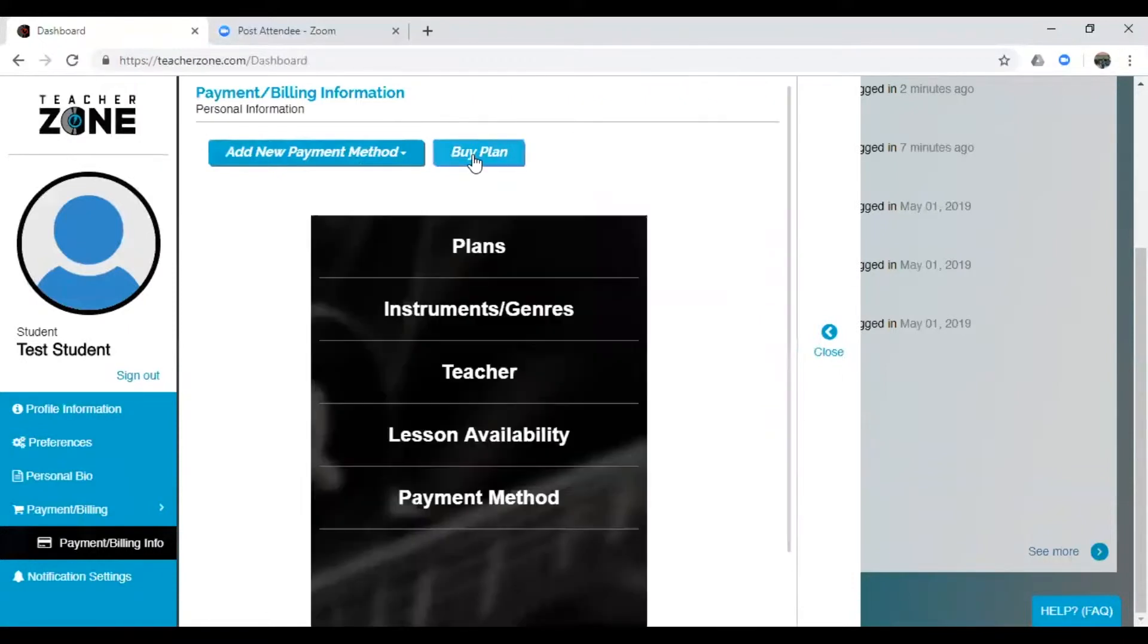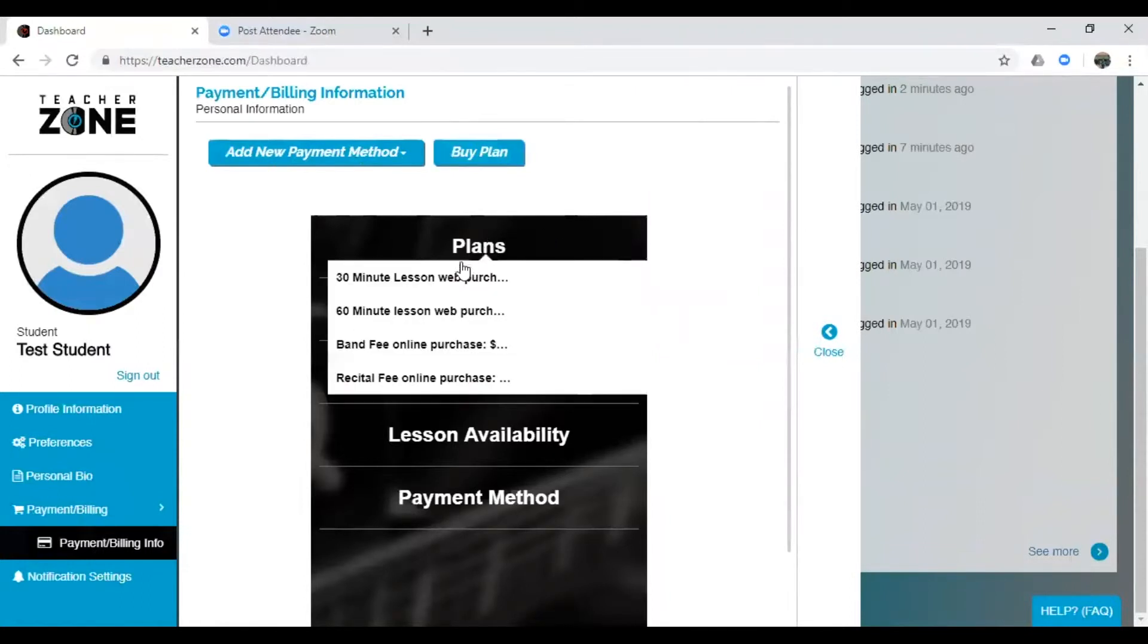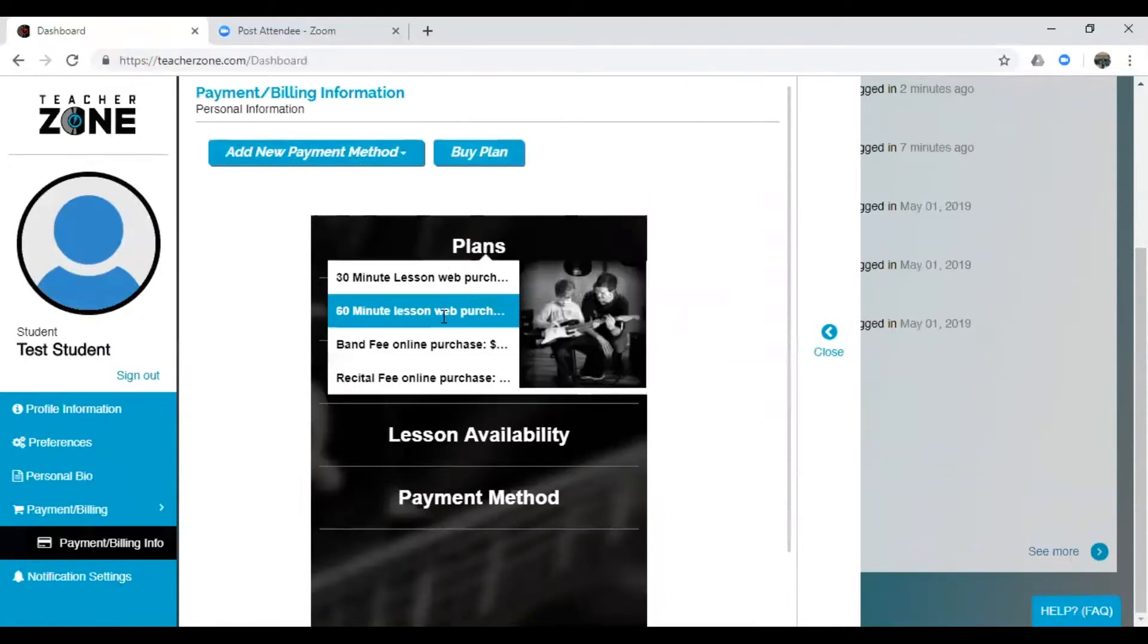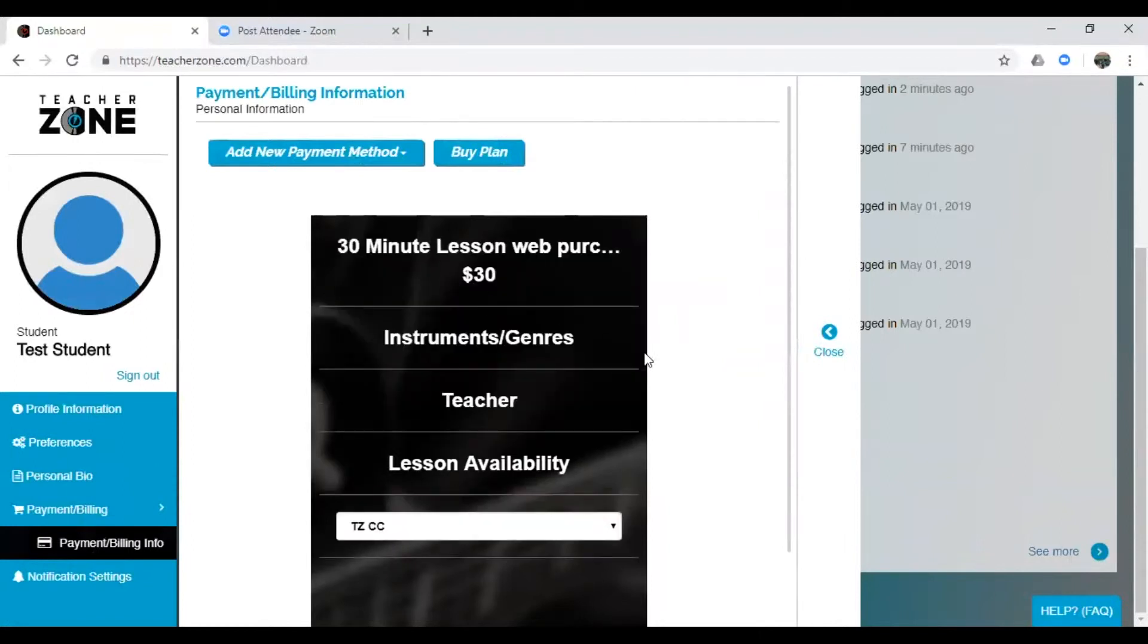This is going to be how you'll buy a lesson online. Now the two types of lessons that you can buy online are a 30 minute or a 60 minute lesson. So, for today, let's say we're buying a 30 minute lesson.